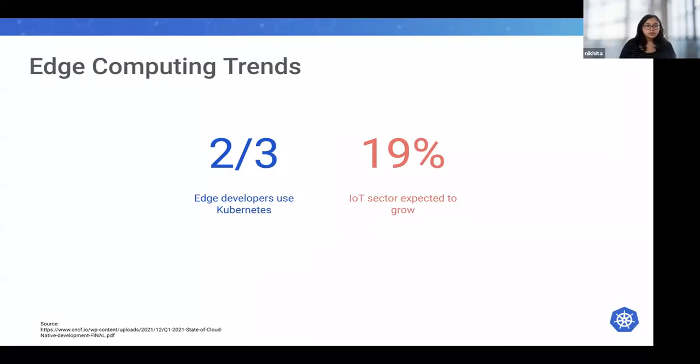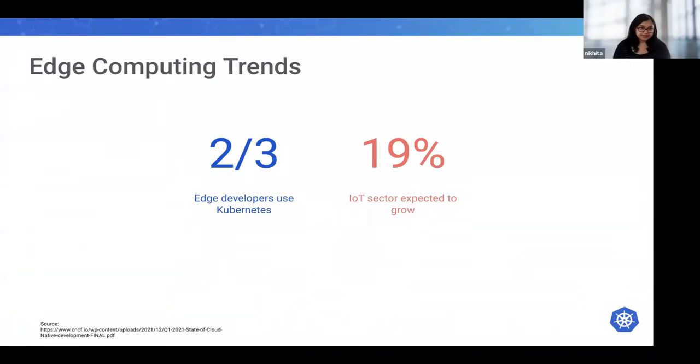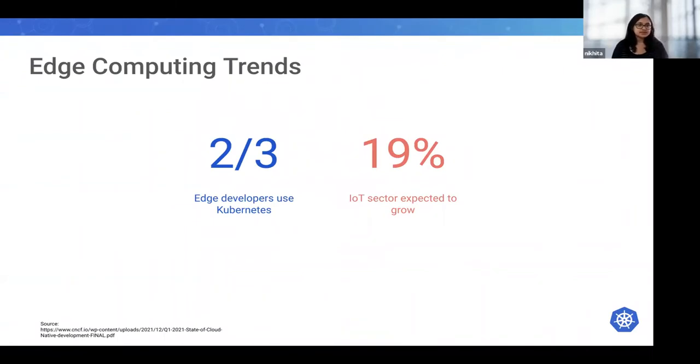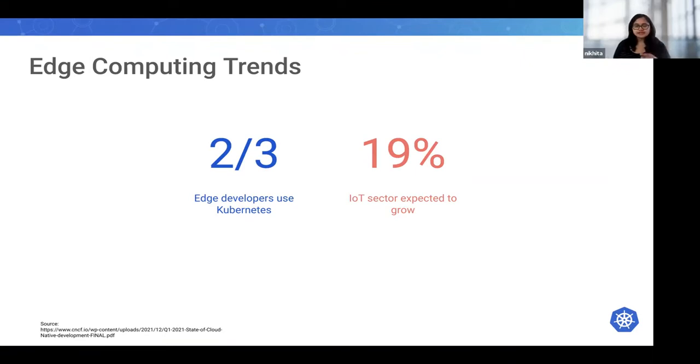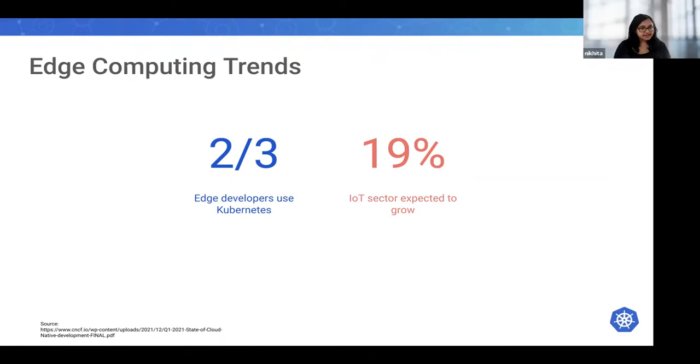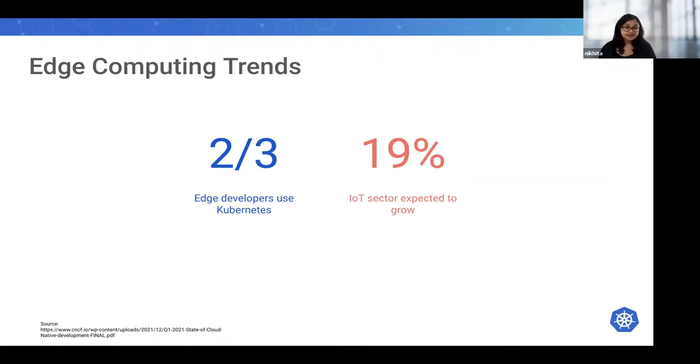One emerging topic in the container space is edge computing. Two out of three edge developers use Kubernetes, and most of this seems to be limited to large and medium-sized organizations right now. IoT, which is the key driver for many edge solutions, is also on a steep trajectory.